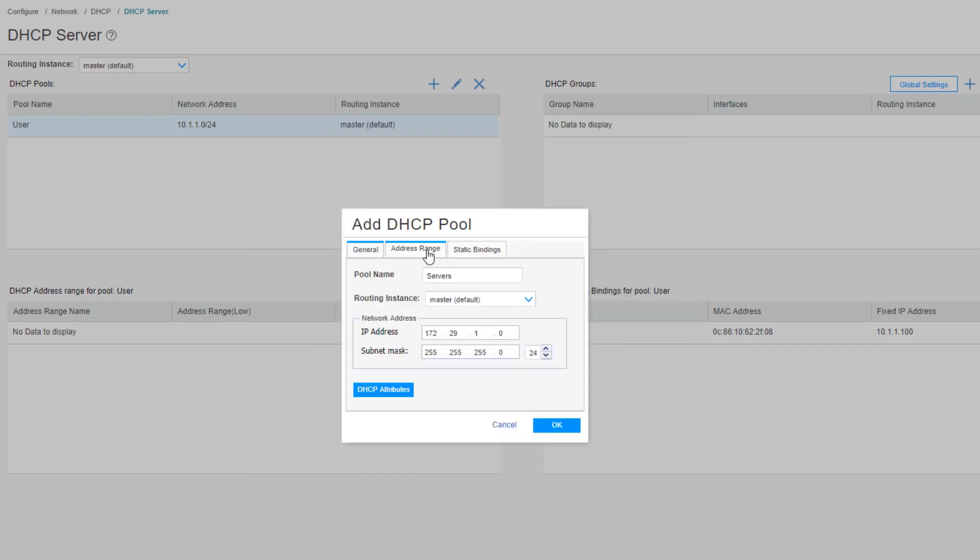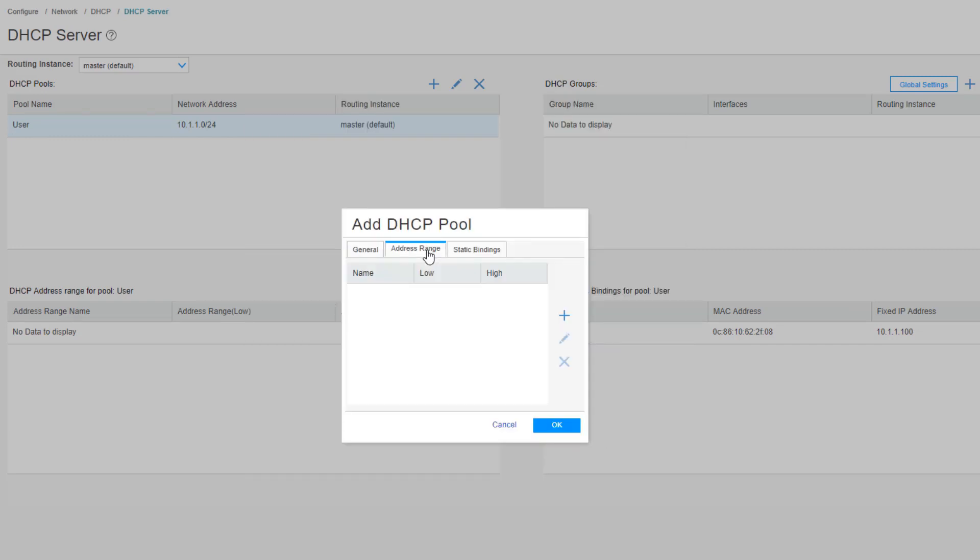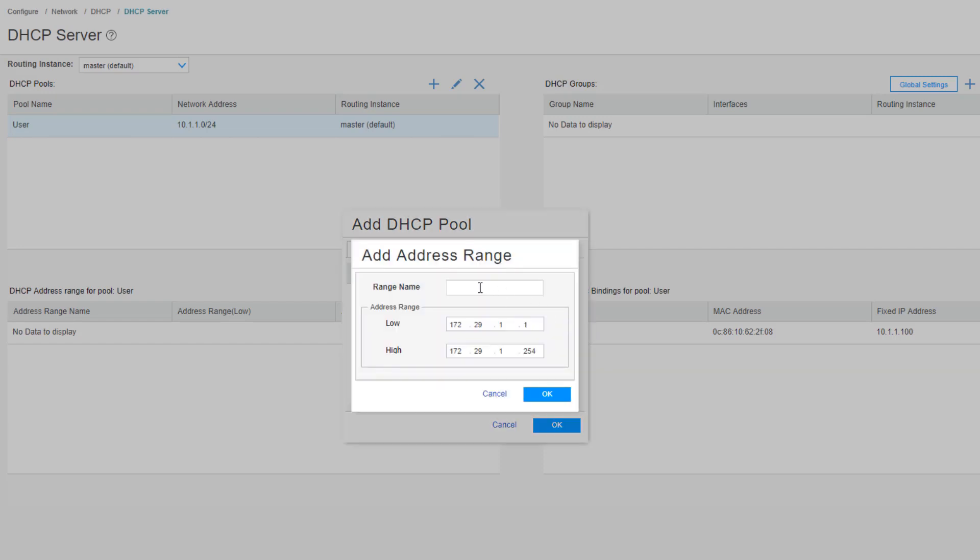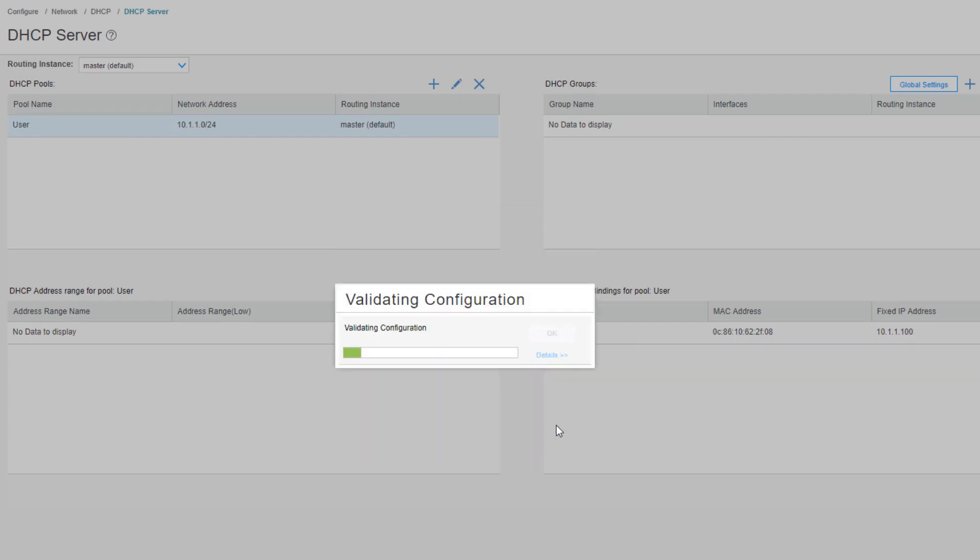Then we need to configure an address range. Click the Create under address range. We need to name the range, we'll call this servers range. It gives us the network prefix, the whole prefix by default, or rather all of the IPs in the prefix. But here we want to go from the .100 to the .200 for our range. Click OK again.